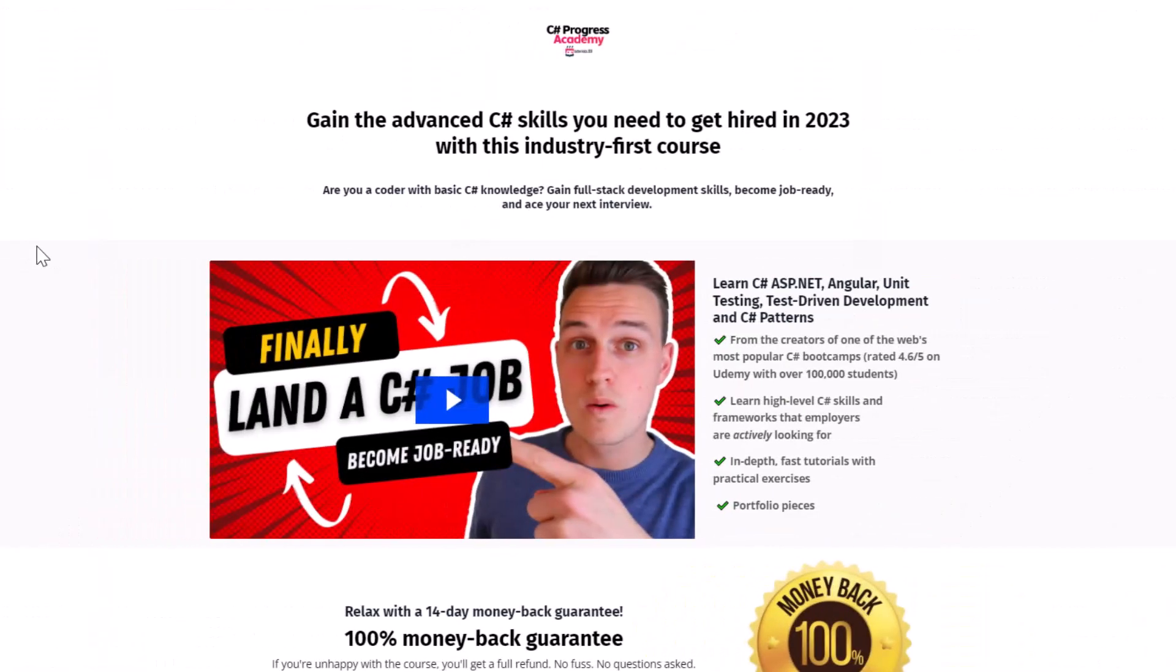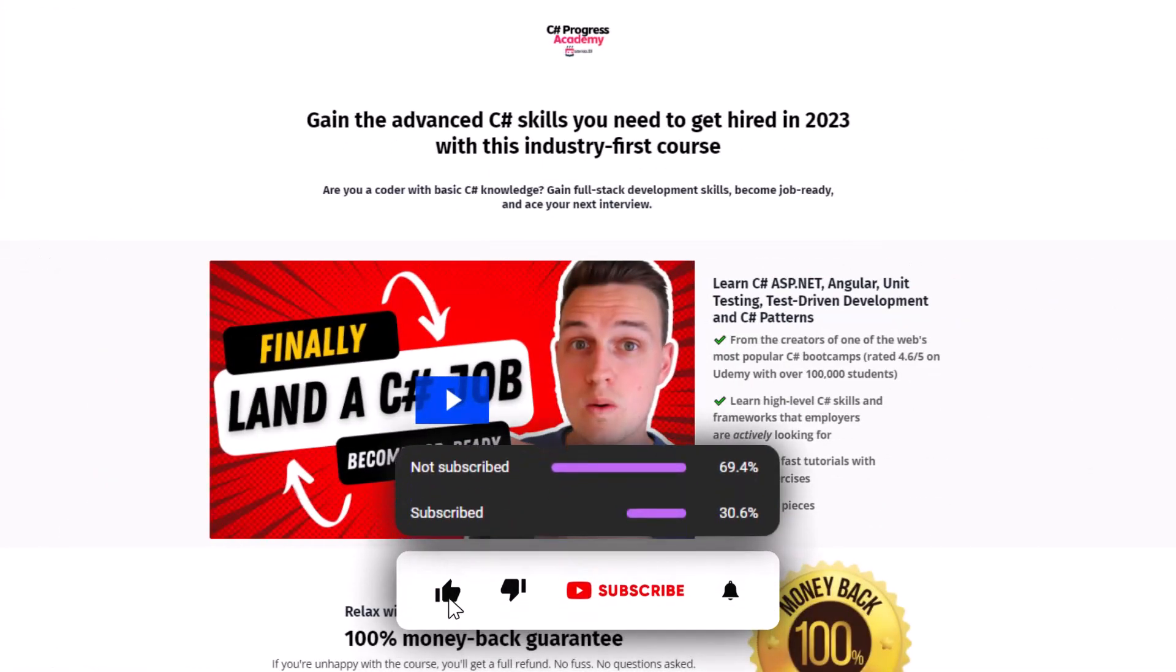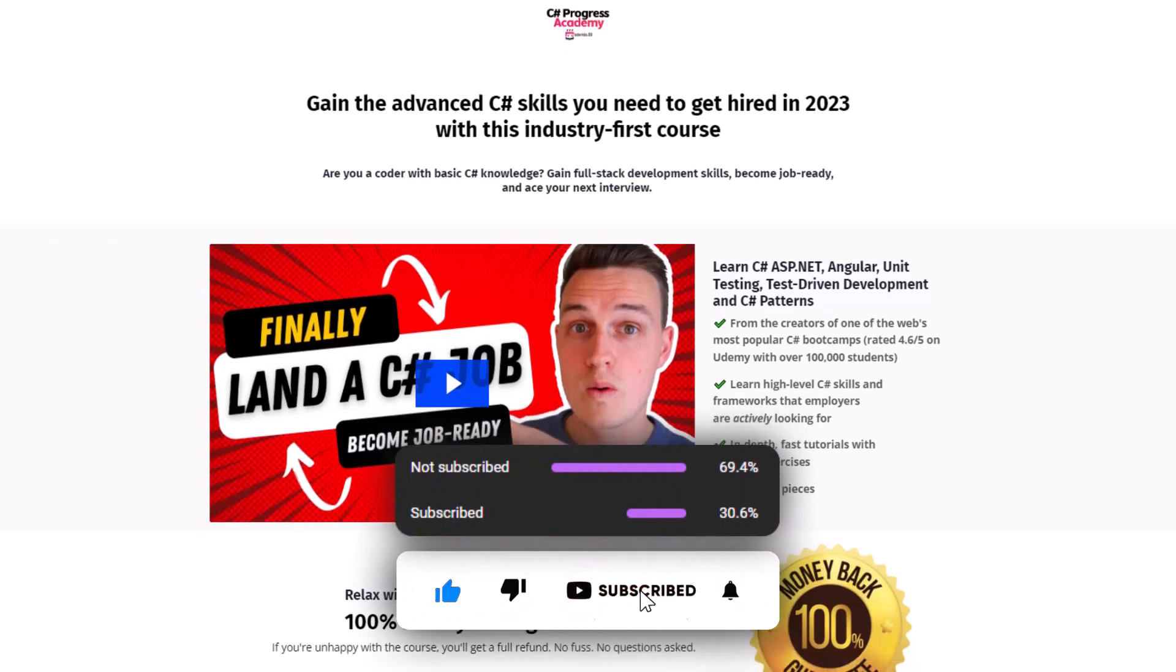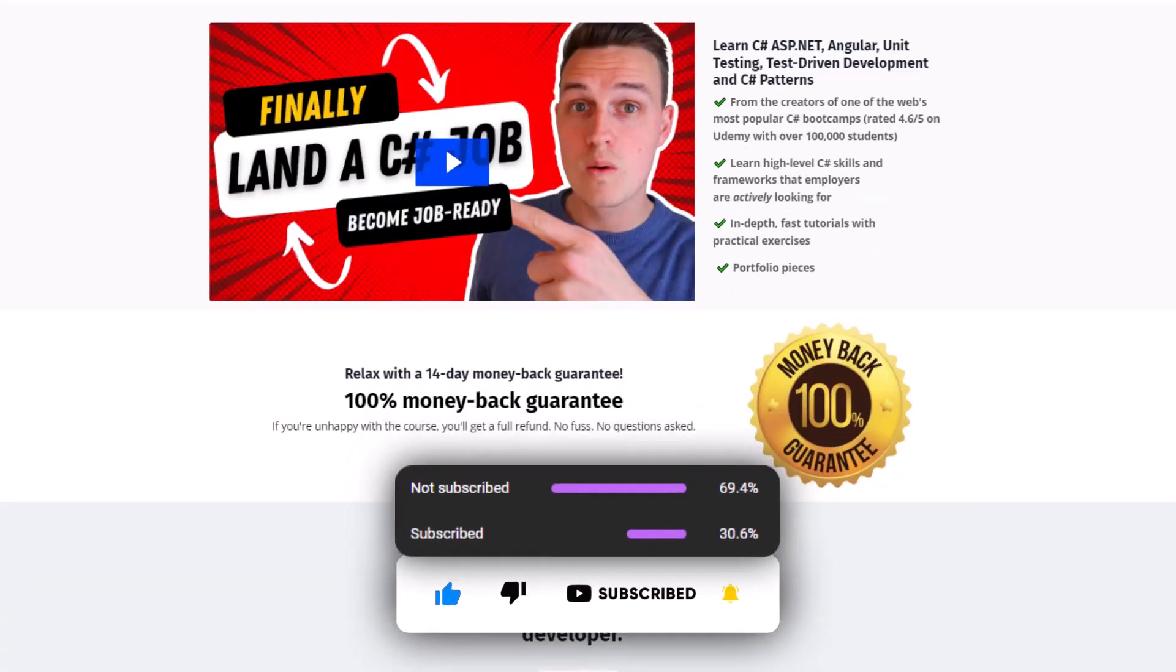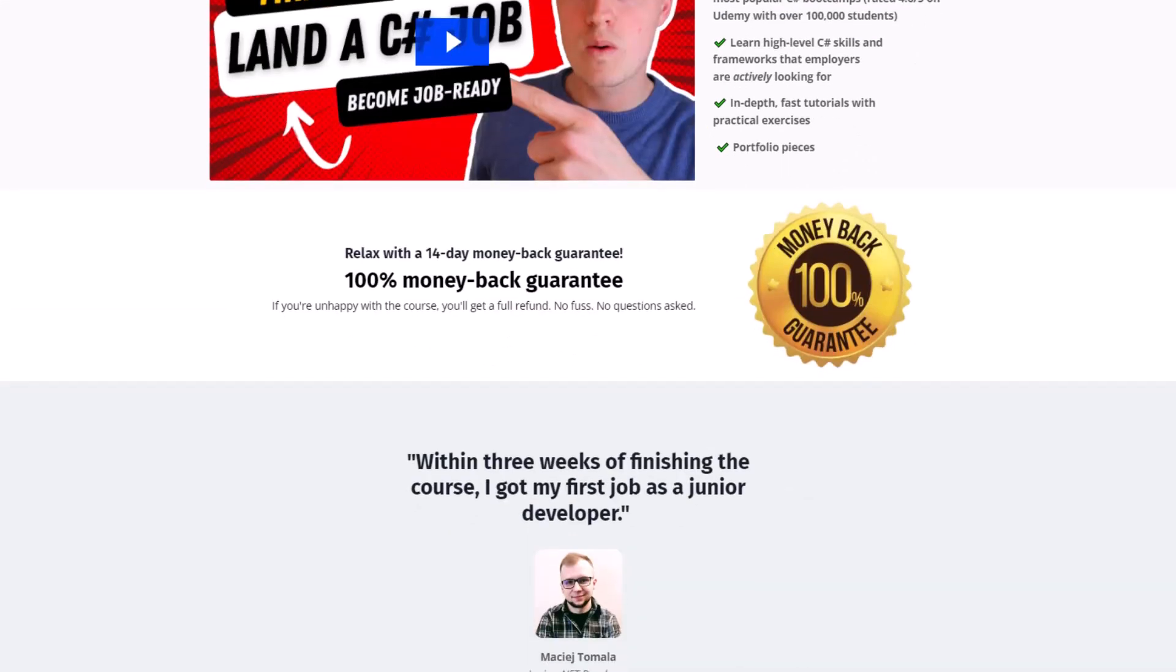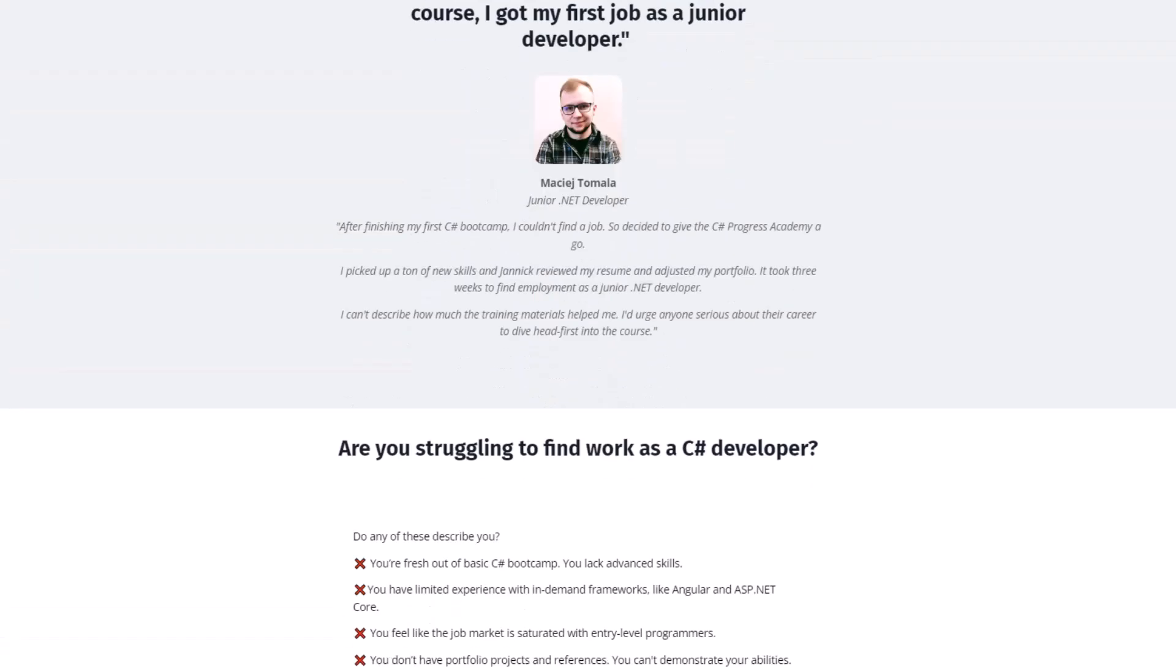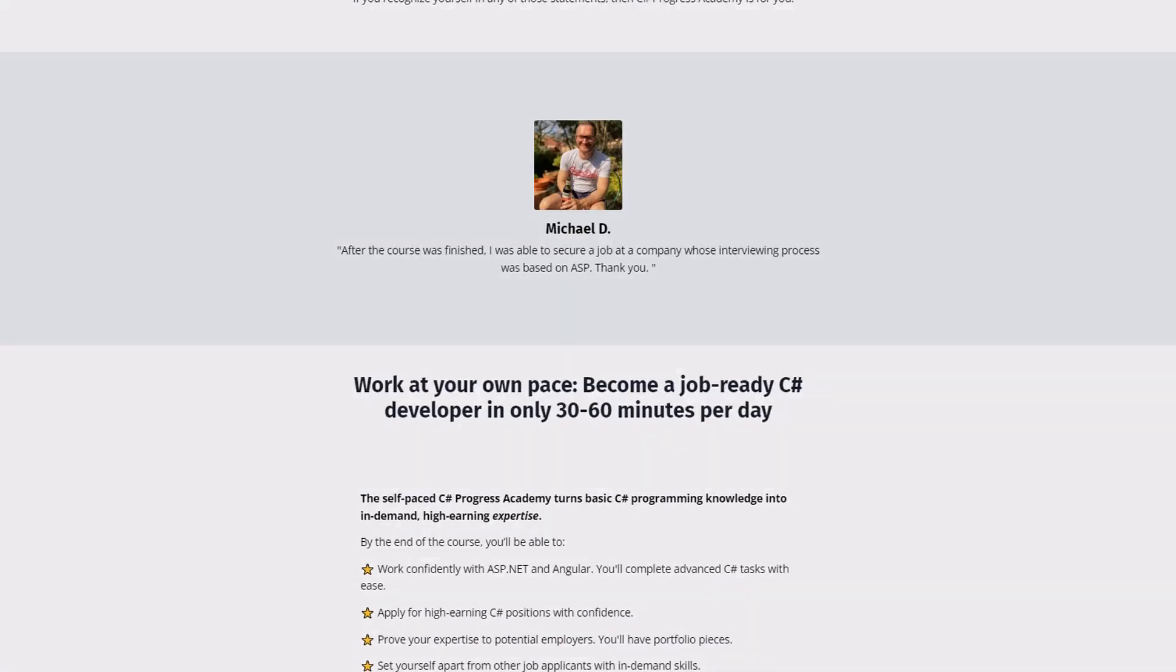And that's it for this video. So if you liked it go ahead and smash the like button and for sure subscribe to our channel so that you no longer miss any upcoming videos. Check out our C-Sharp Progress Academy if you're interested in some more advanced C-Sharp skills and I'll be happy to see you back in the next video.